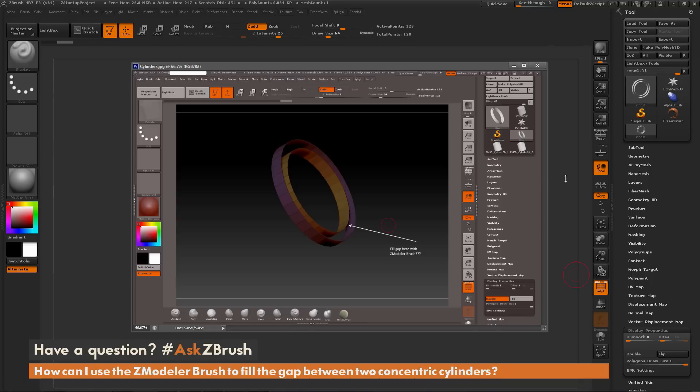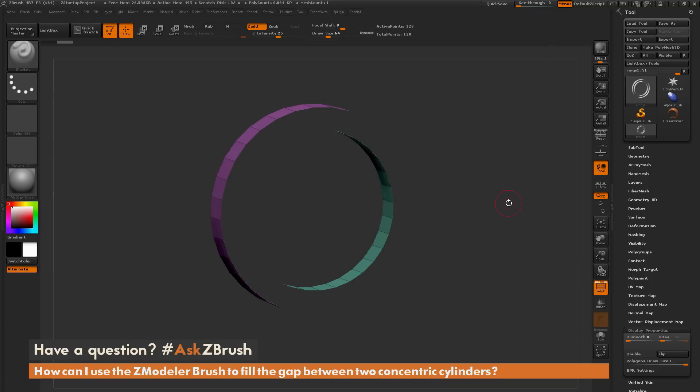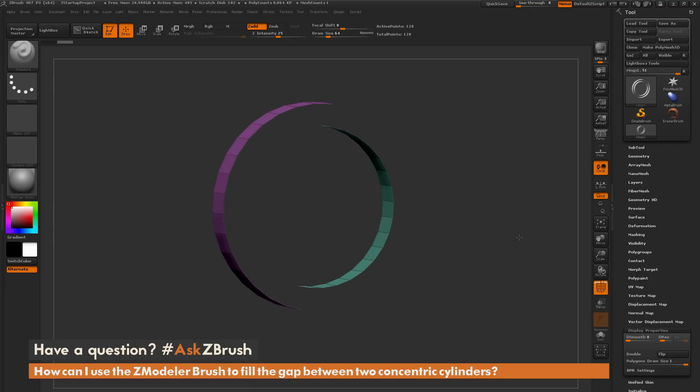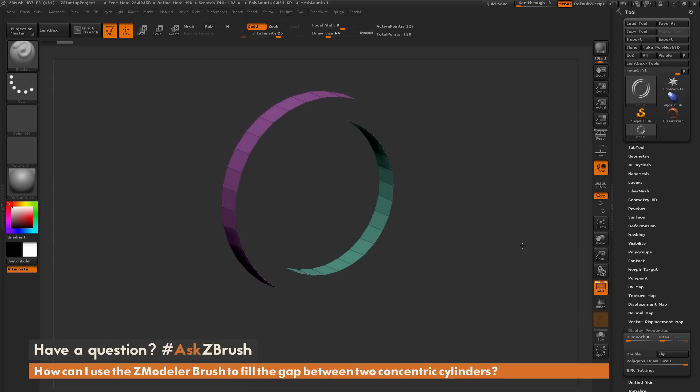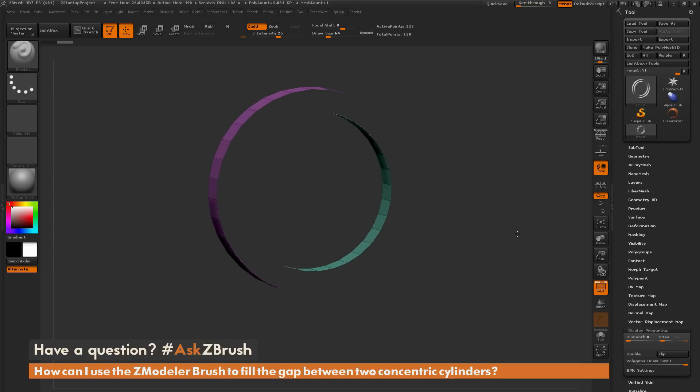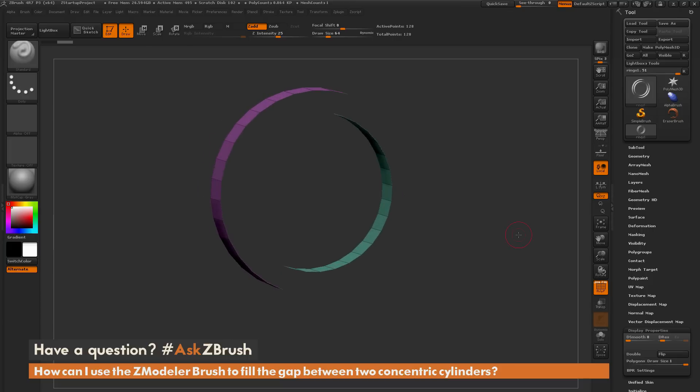So I'm going to go over to ZBrush here, and I have created this object. These are two cylinders, and they're just single-sided geometry that are independent of each other. So to fill the gap between these two cylinders, I'm going to show a few different methods.